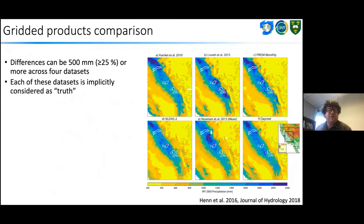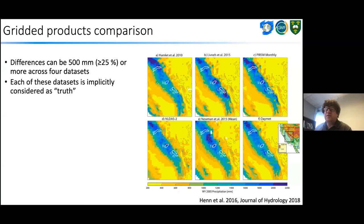Comparing many gridded products — from a paper by Brian Henn and Jessica Lundquist — we see that six different datasets provide very different portrayals of precipitation, with differences as much as 500 millimetres or greater than 25 percent across datasets. If you just download one dataset and put it through your model, you may implicitly consider it as truth. It is clearly not truth, and there's a lot of work needed to characterize uncertainties in these datasets and understand how uncertainties in spatial meteorological forcing data propagate through hydrological systems.